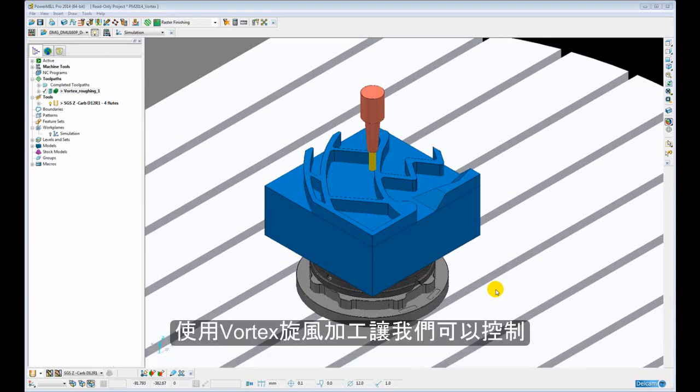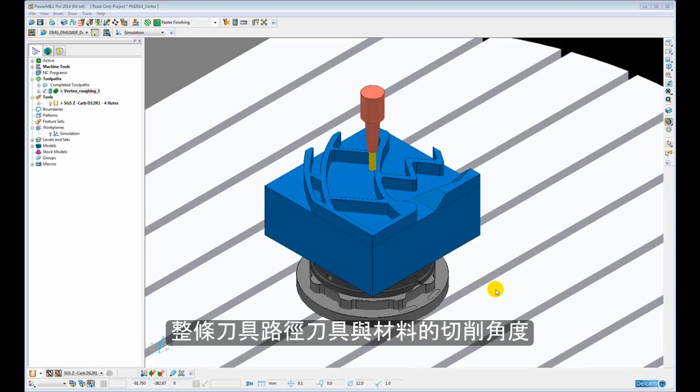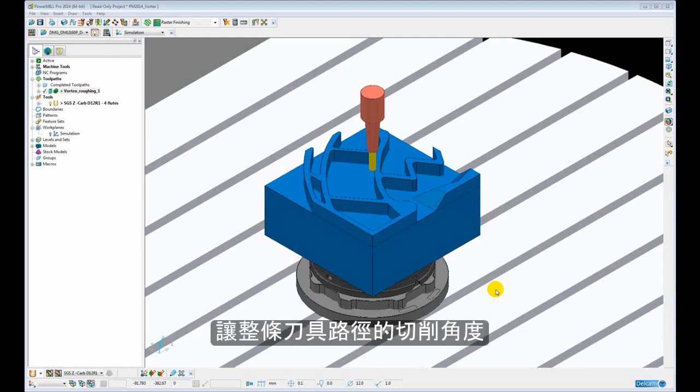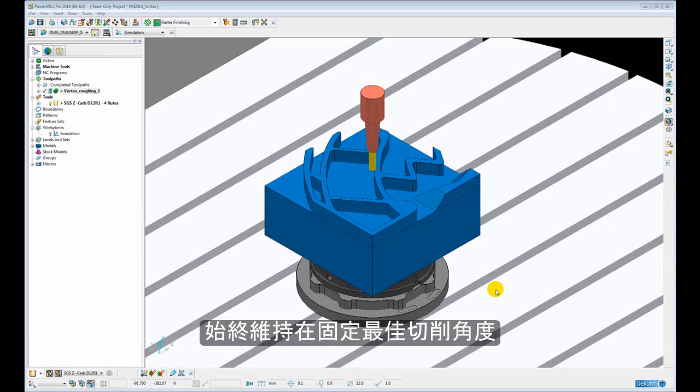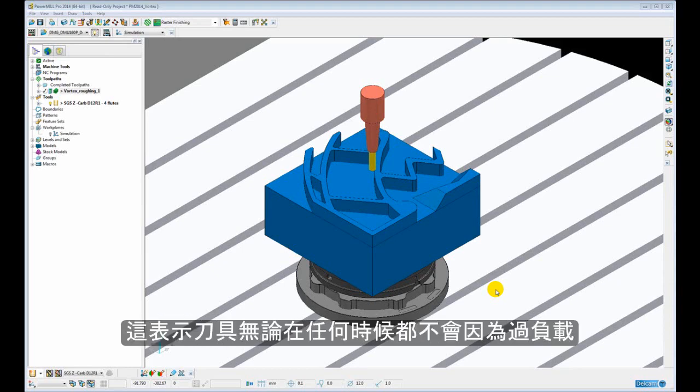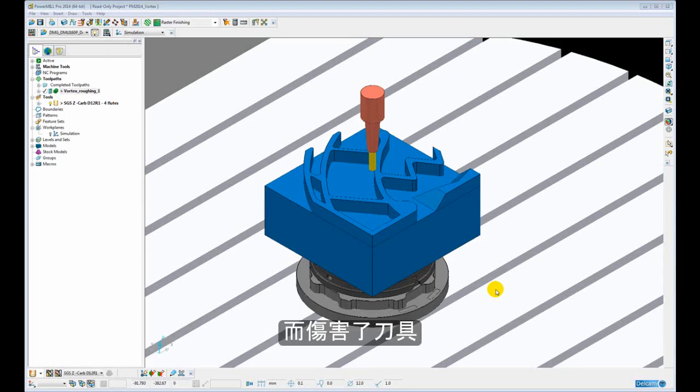The reason we are able to do this is because Vortex controls the engagement of the tool at all times throughout the entire length of the toolpath. The calculated engagement for the programmed step over of the tool is never exceeded throughout the entire length of the toolpath. This means that the tool is never overloaded at any time, so there is no risk of premature failure of the tool.